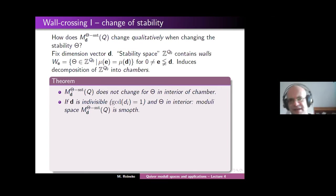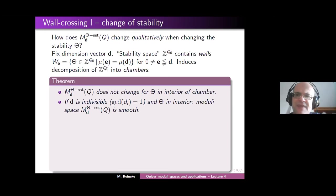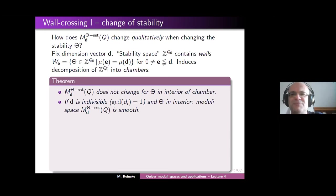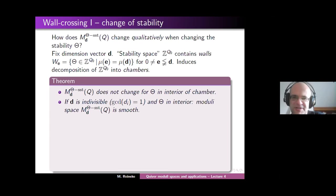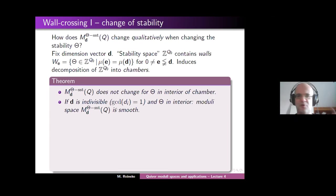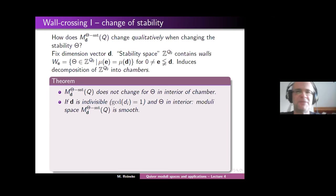This is why quivers without relations are much better behaved than quivers with relations with respect to moduli spaces, because generically you get smooth algebraic varieties, which for homological considerations is much more well behaved.